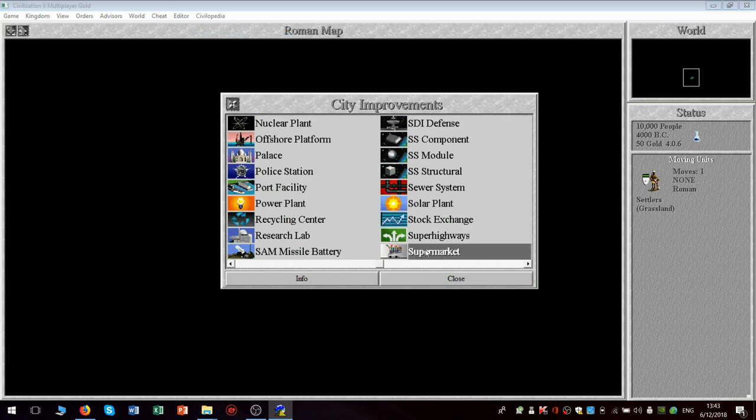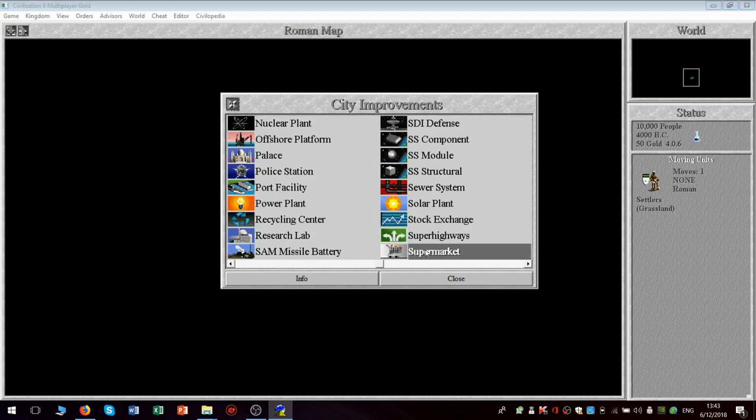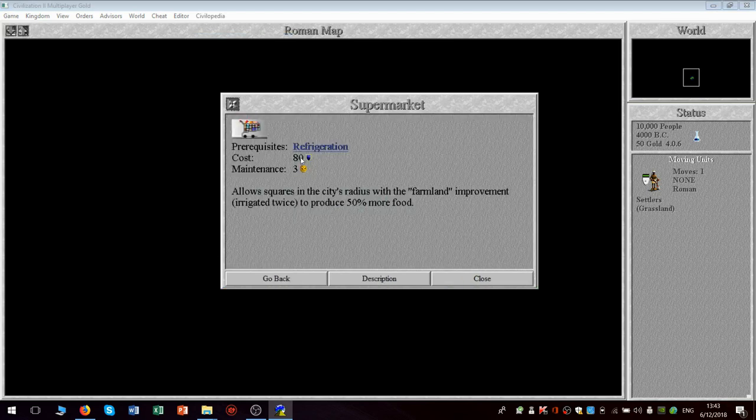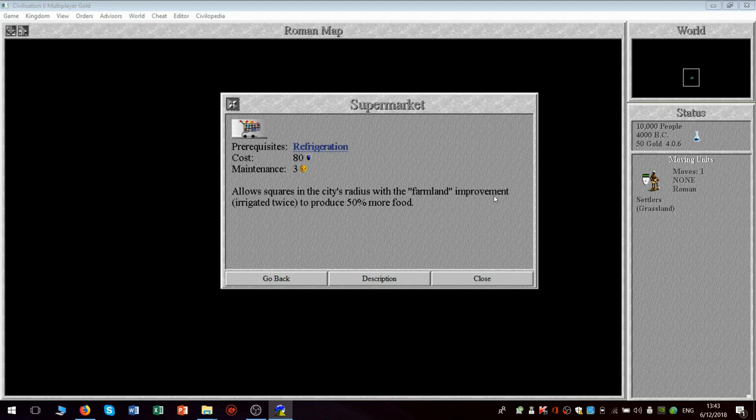The supermarket allows squares in the city's radius with the farmland improvement, which is a step above irrigation. So you don't irrigation twice. There it says that irrigated twice to produce 50% more food, which is quite significant, actually. Now that will, in the short term, solve your food supply problem.